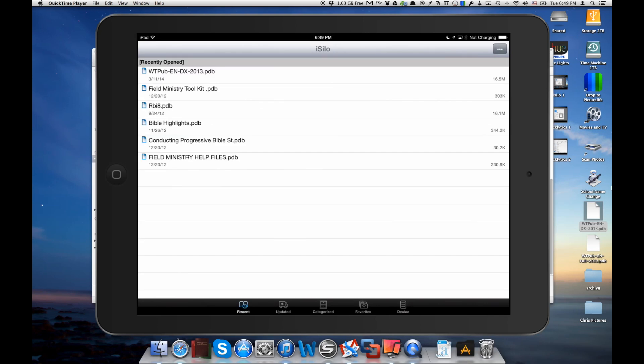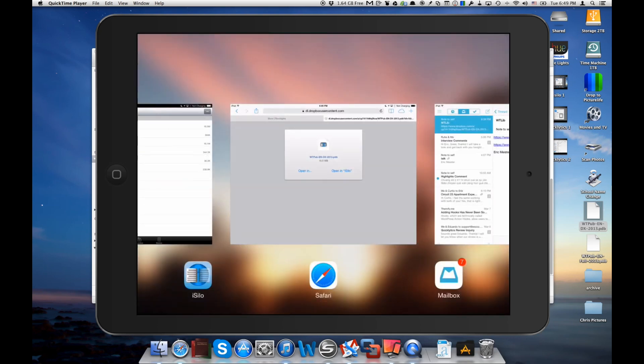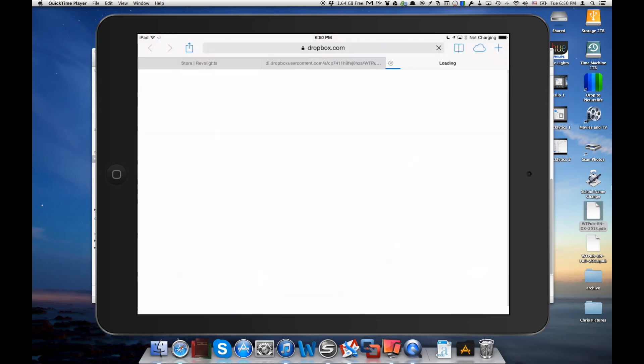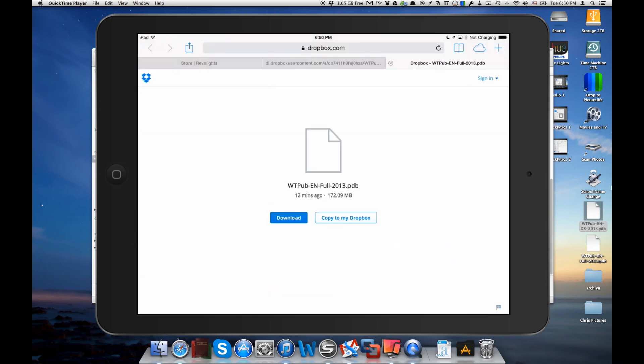So now we'll go back into our document list. Let's go back to our email. We'll do the same thing for the full version of Watchtower library. Now this is a really big file. If we click download again it's going to take some time. You can see this one is 172 megabytes. So let's wait a minute here and we'll wait for it to download. Then we'll do the same. We'll take the same steps that we did with the index.